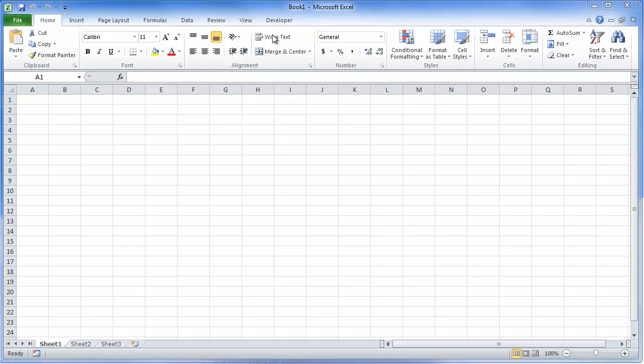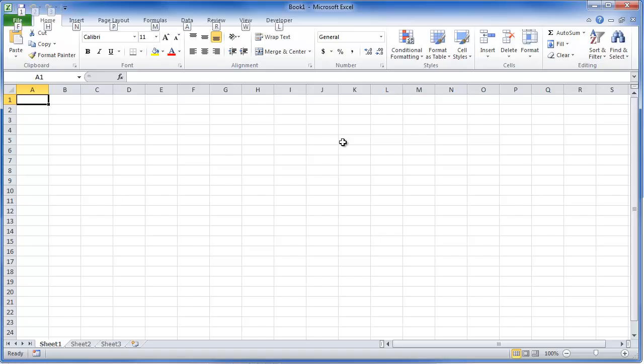Go ahead and hit Alt-F11. That'll kick you over to your VBA Explorer.